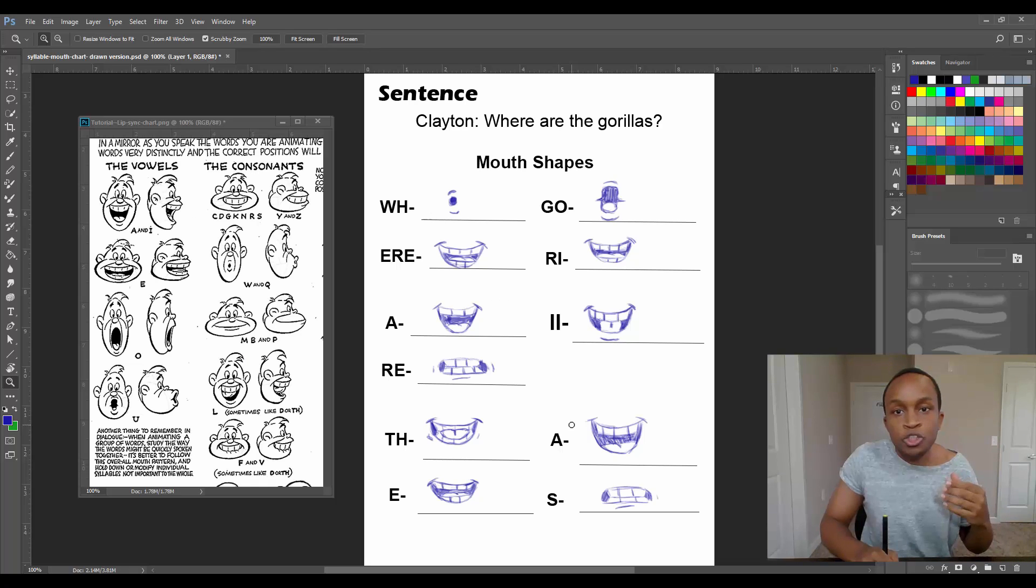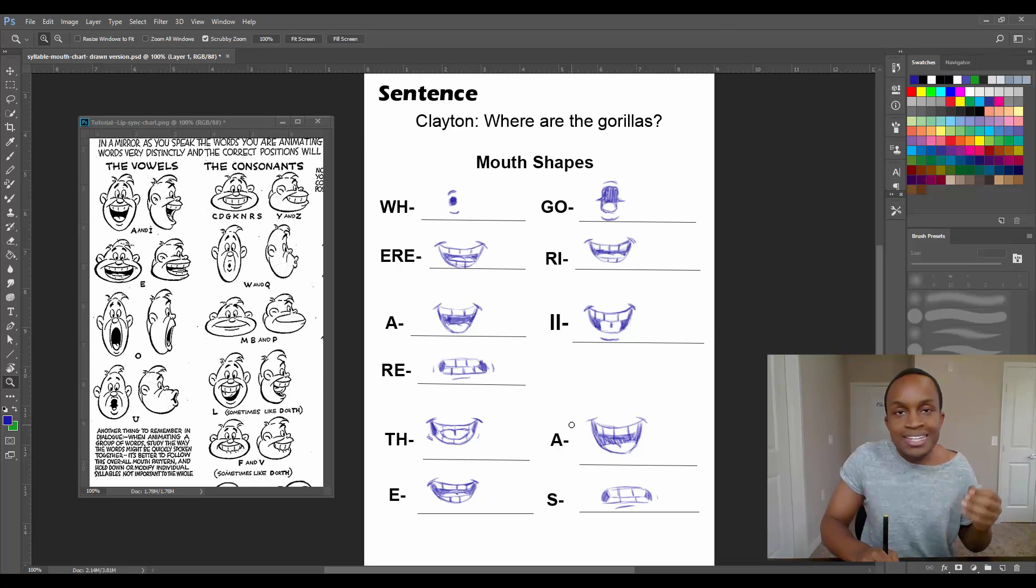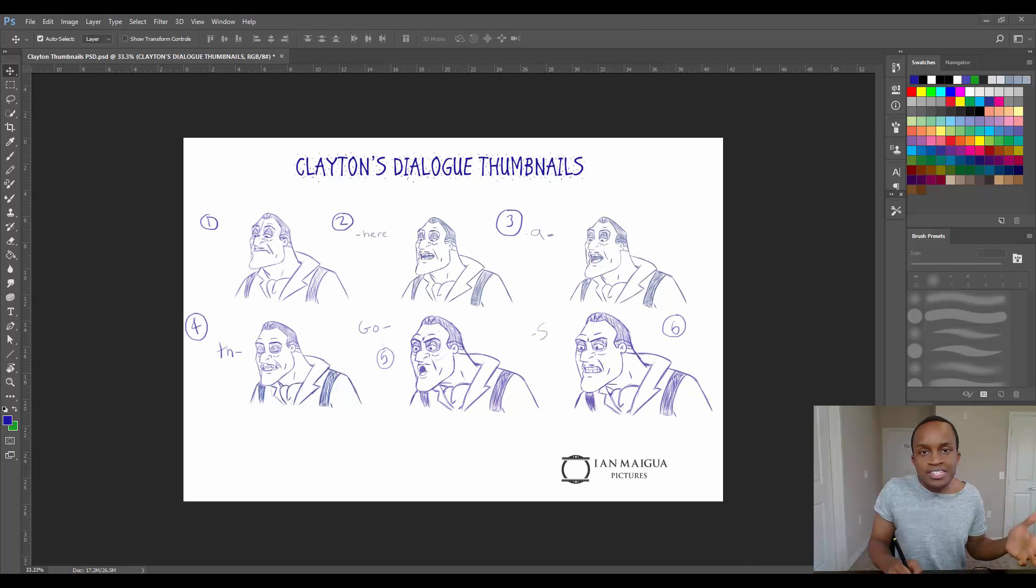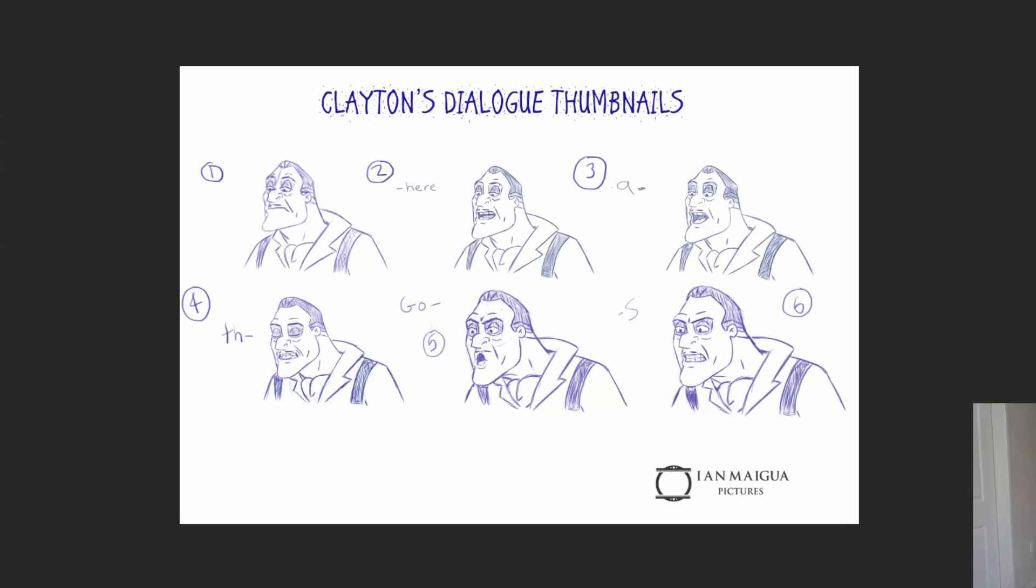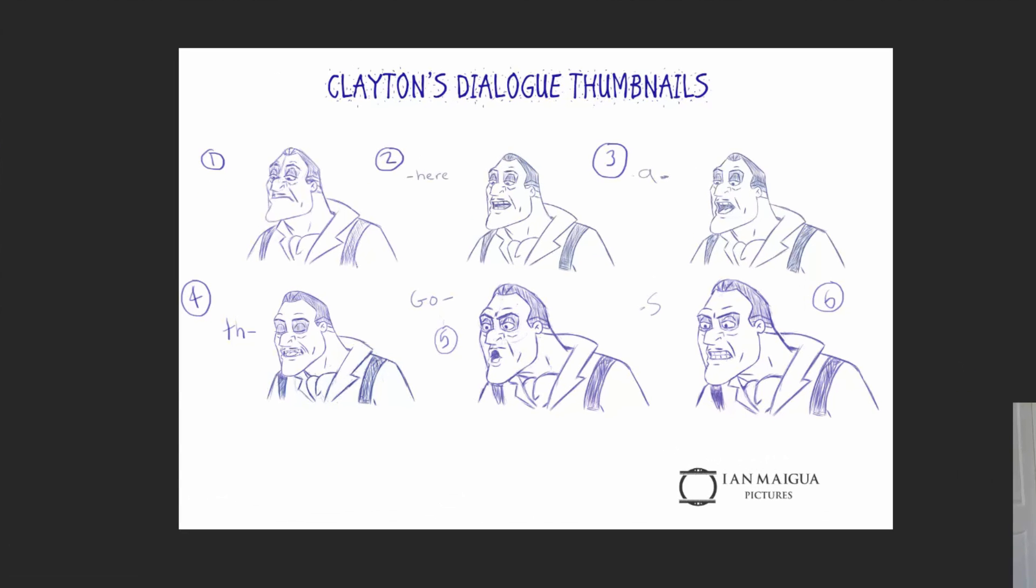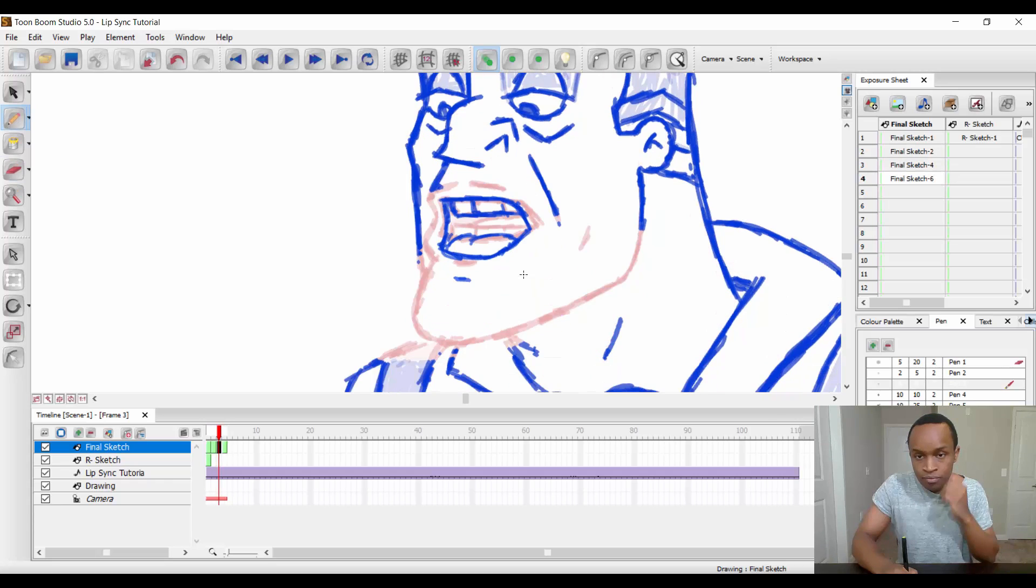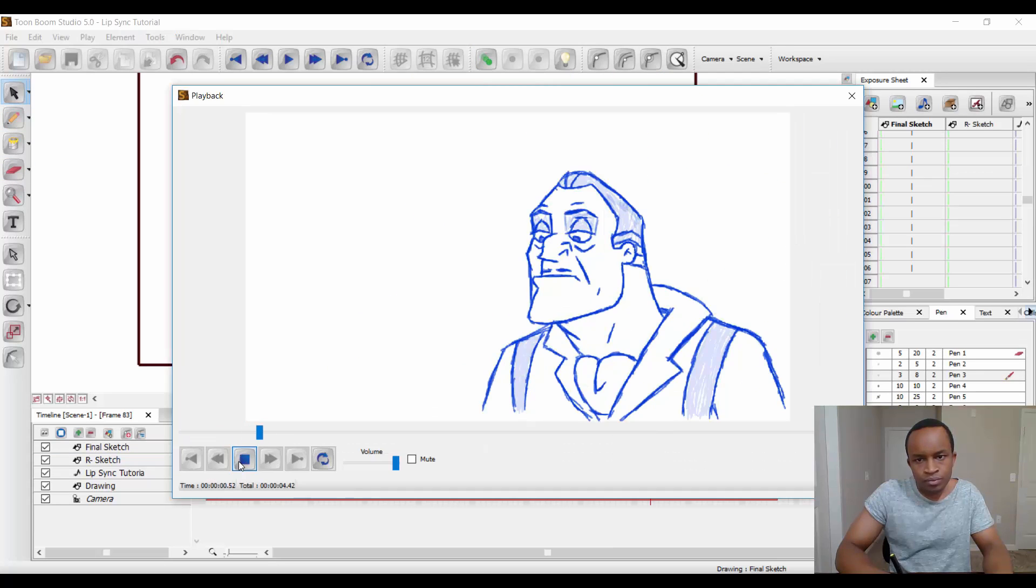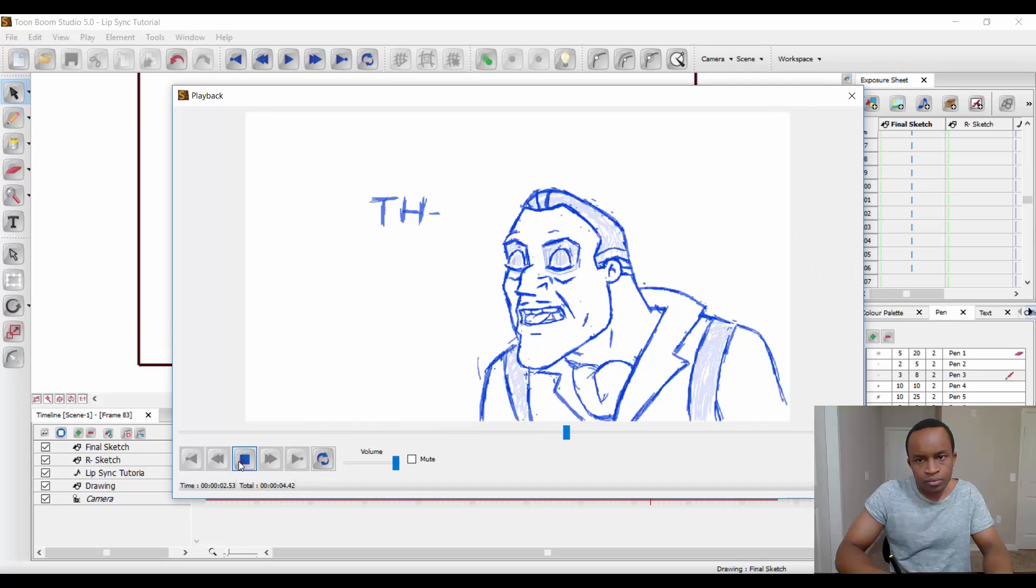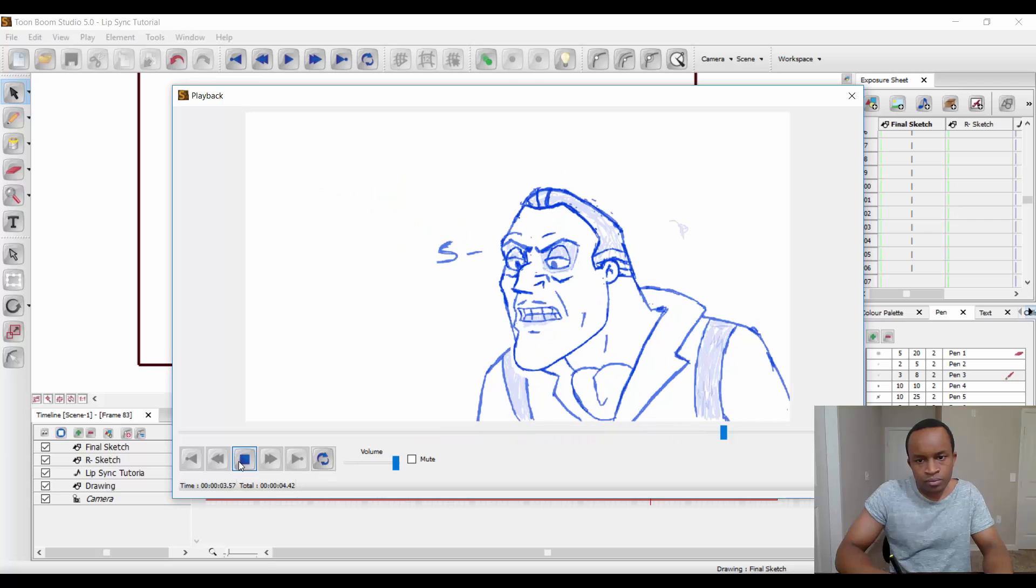In lesson four, we will use the mouth thumbnail chart to help us draw the key poses that we need for our character's performance. After drawing the key poses, we will show you how to use both the mouth thumbnail and syllable charts to create a believable dialogue scene.